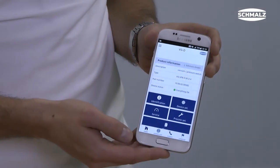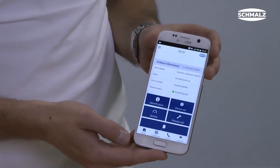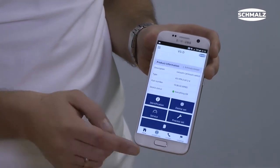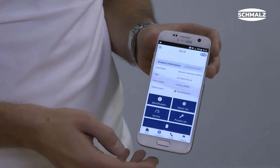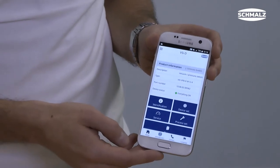Once the connection has been established, relevant data such as product information, settings, or service information is displayed in the app.